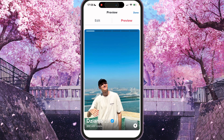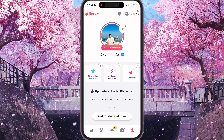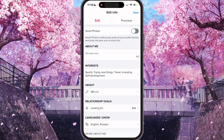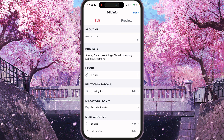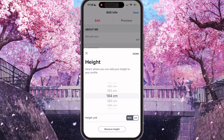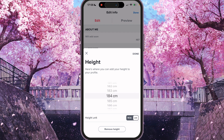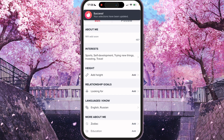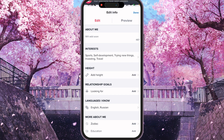If you want to remove it, it's the same process. We need to find the height option, press it, and just press the 'Remove Height' button at the bottom of the page. And that's it! Thank you for watching — leave a like and subscribe.